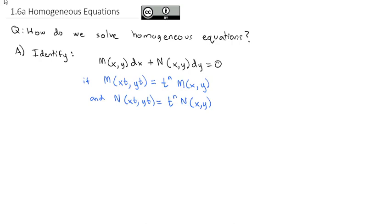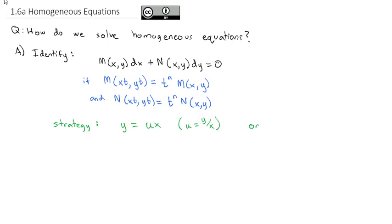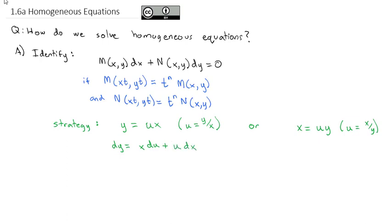With a homogeneous equation, our strategy is to let y equal u times x, which means u equals y divided by x. Or sometimes it's more convenient to let x equal u times y, so u equals x over y. If y equals ux, taking the derivative of both sides gives dy equals du times x plus dx times u, using the product rule.